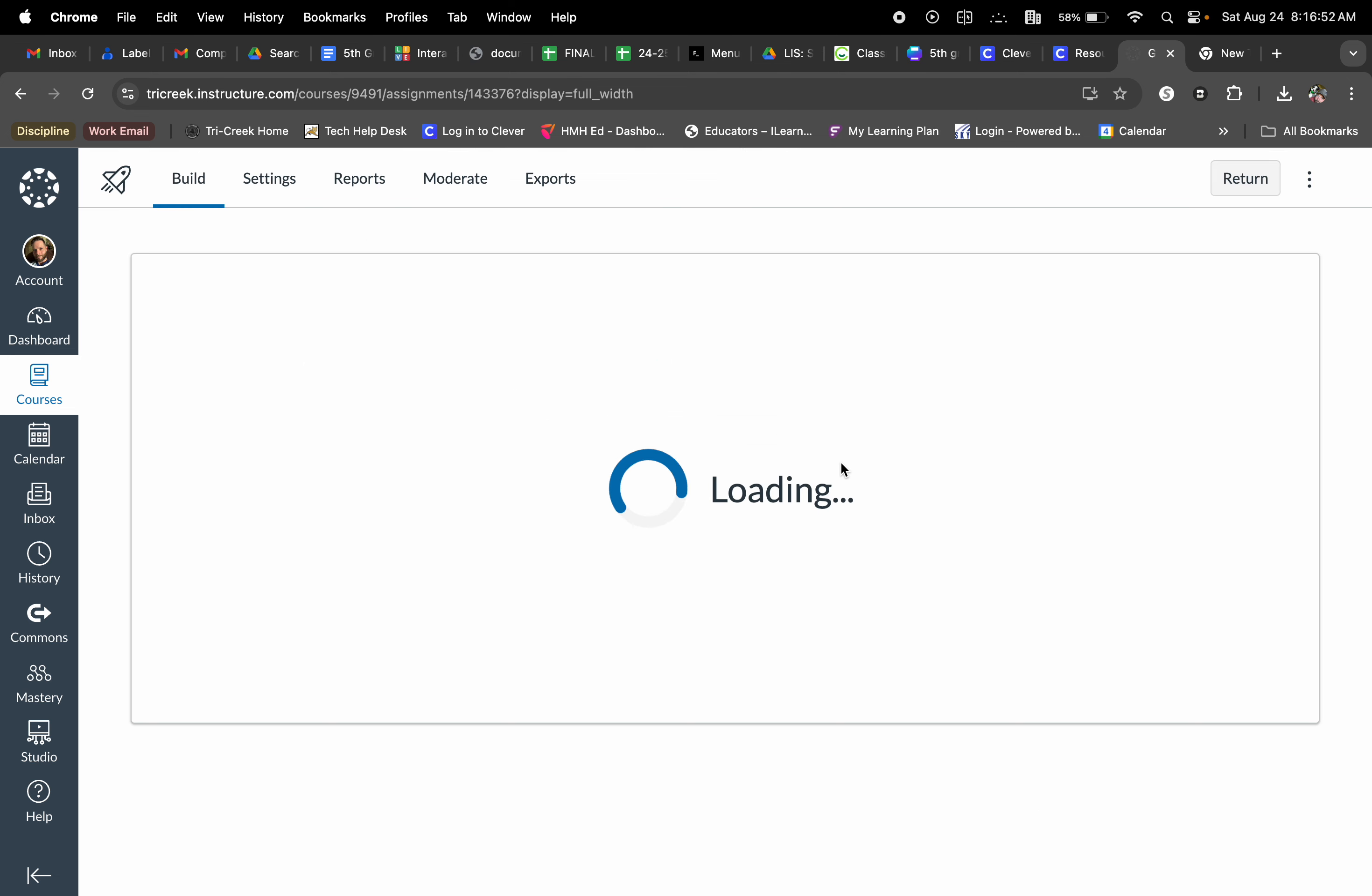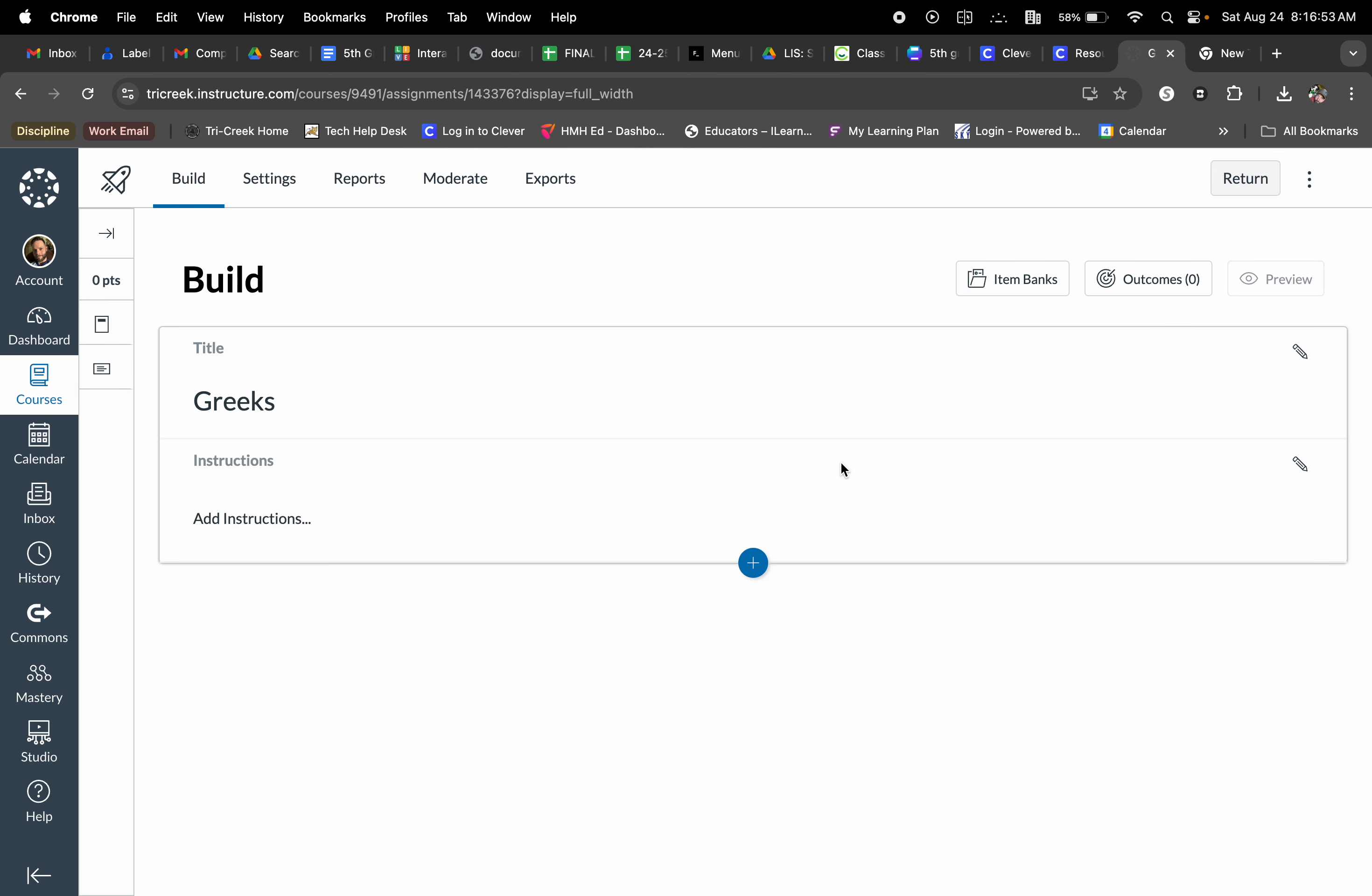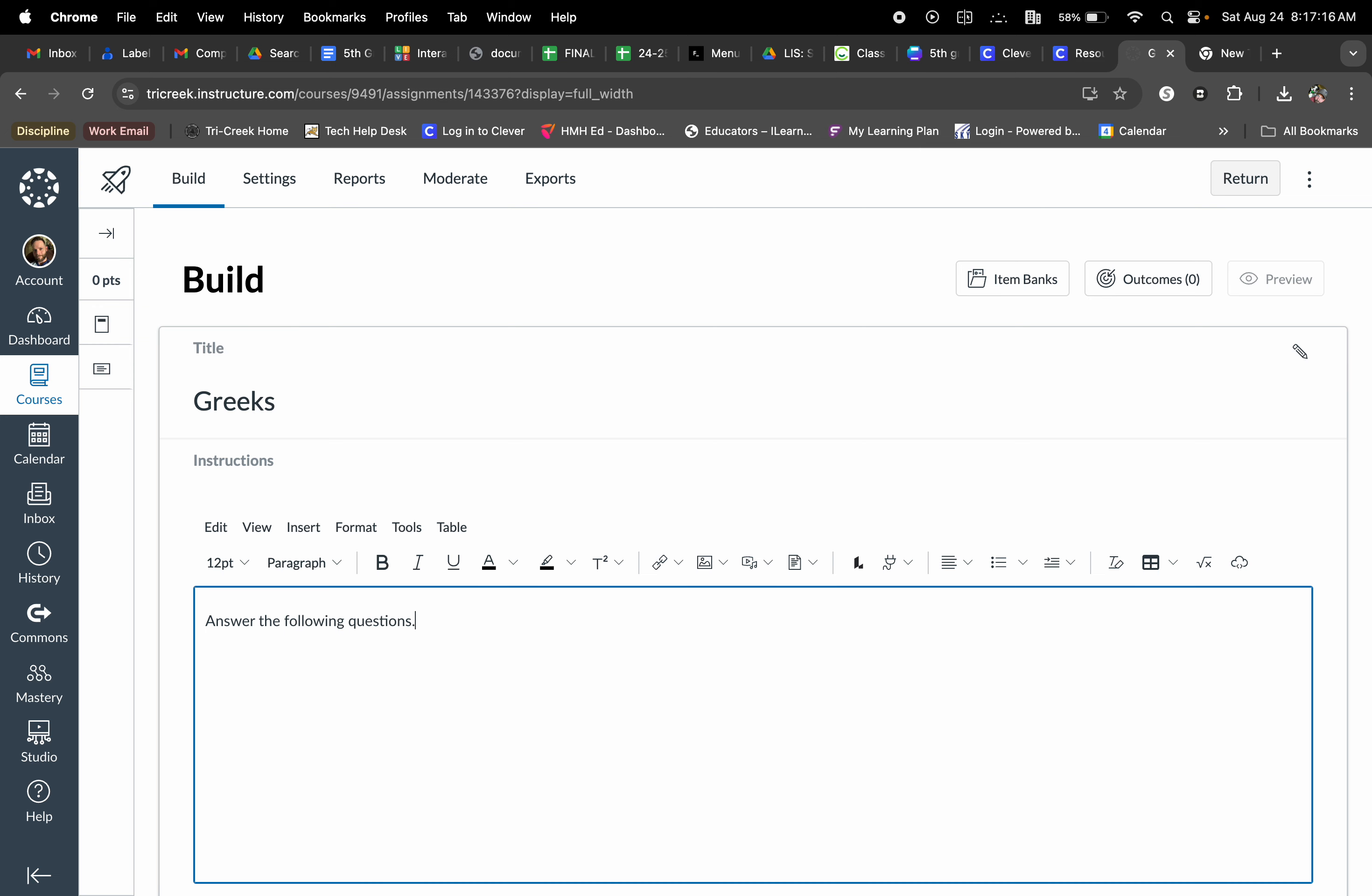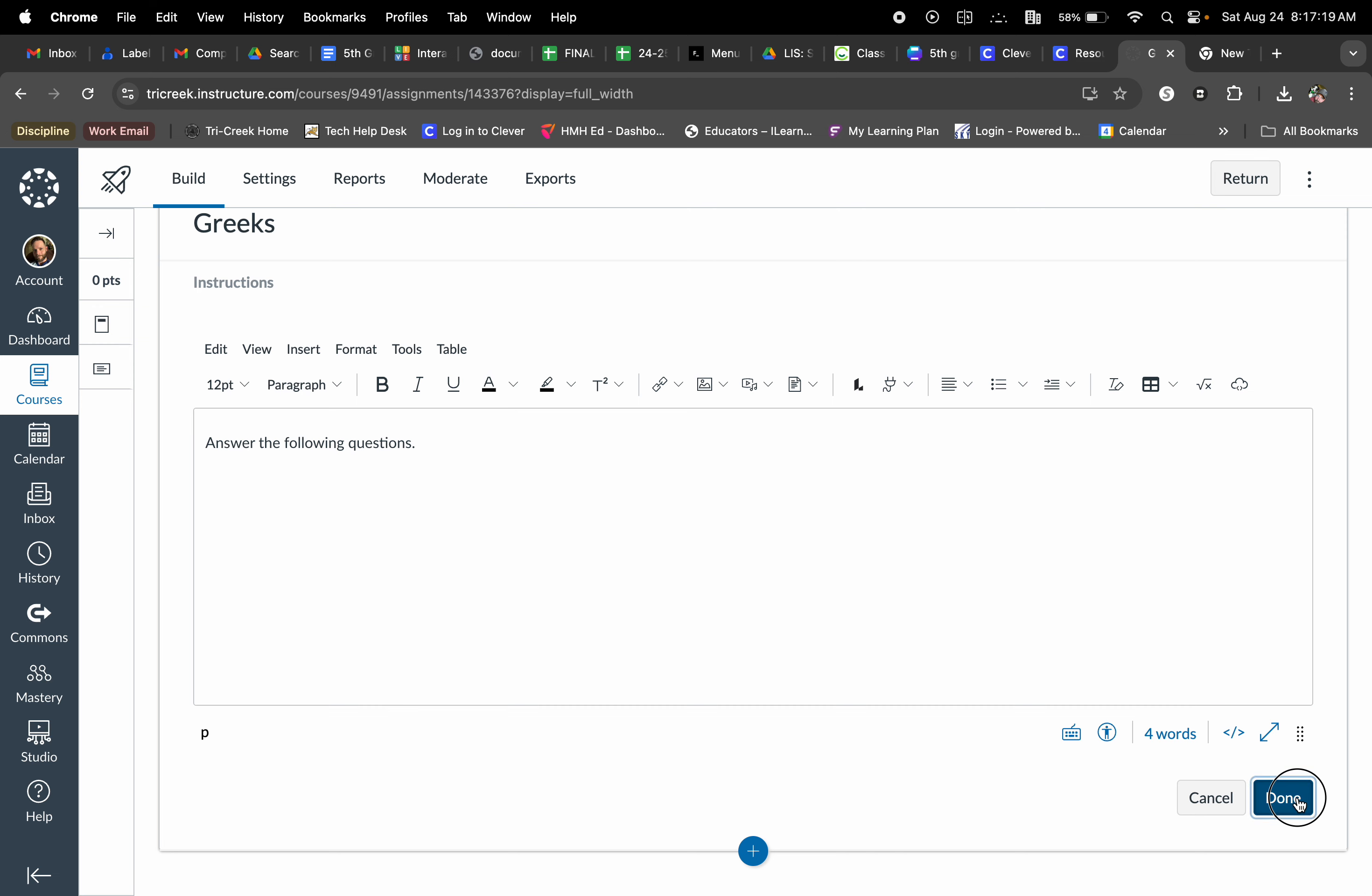This is then going to load the quiz builder. From here we have all kinds of options, but for today we're simply just going to focus on creating a multiple choice quiz. First things first, we can add in additional directions or instructions by selecting the edit button. Once you do that, select done.